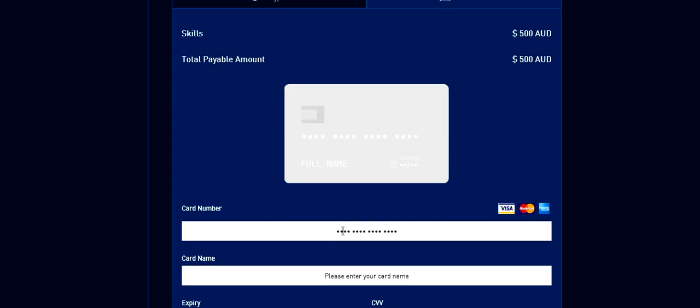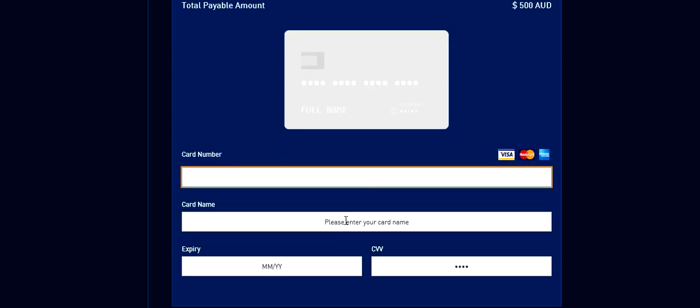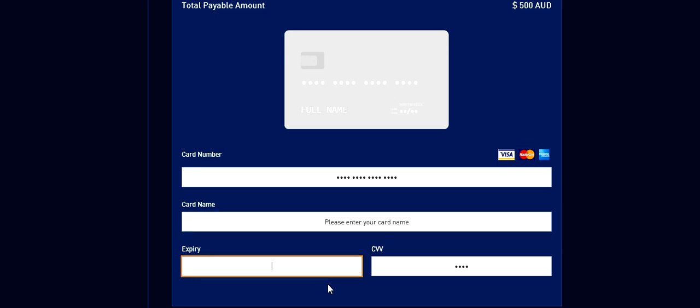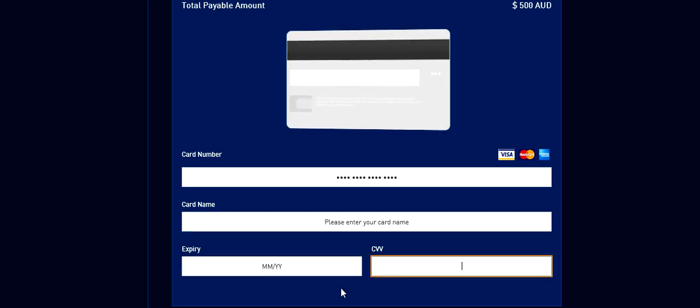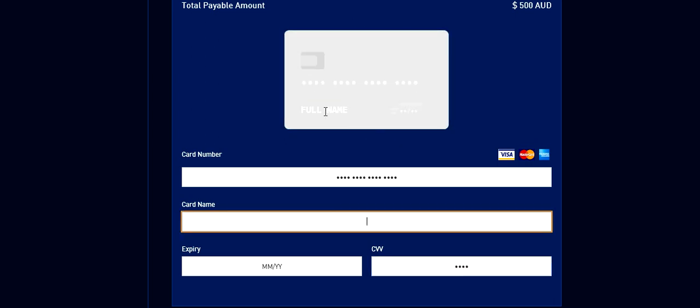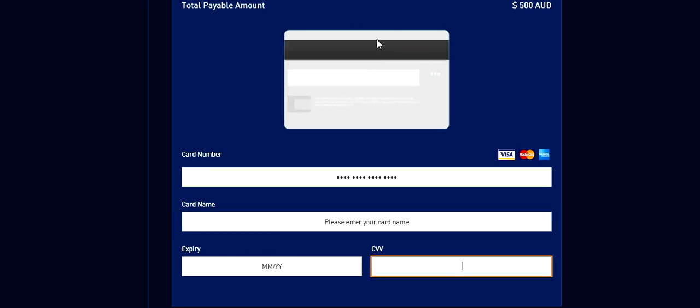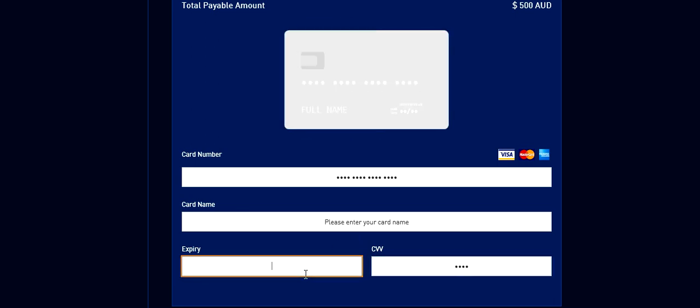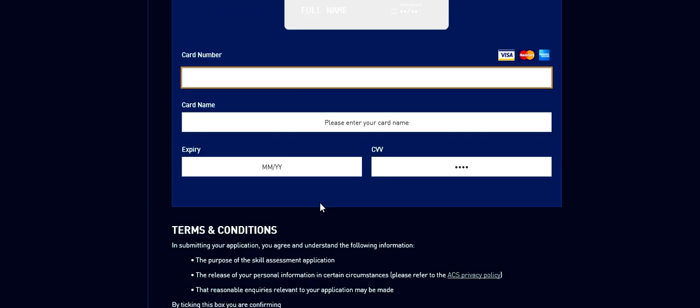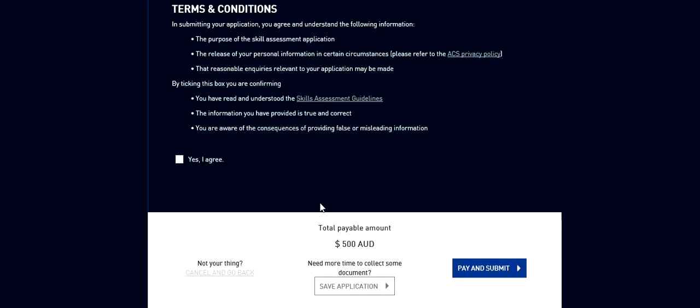So here you need to put your card number, card name, expiry date, CVV. It also gives you the information about where to find the details. This card name, do not confuse it with the card name, it's going to be your name. You can see full name that you can see on your card. CVV, it's going to show you. Expiry date, it shows you. Card number, it shows you. This screen changes accordingly.